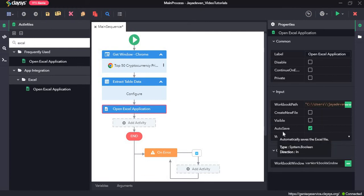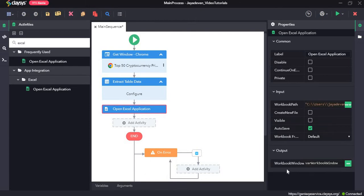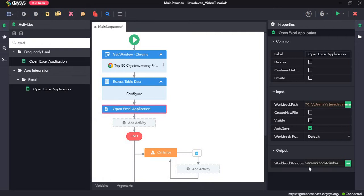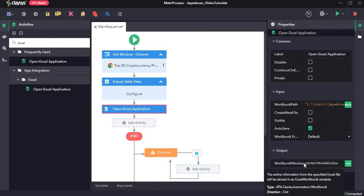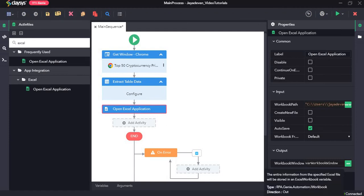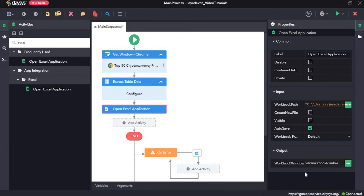We will check the Auto Save feature since we want the Excel file to automatically save each time. The output will be in a workbook window format and assigned to the variable var_workbook_window. This variable will be used as input in the upcoming Excel activities — it serves as the reference for all activities working on the same Excel file.